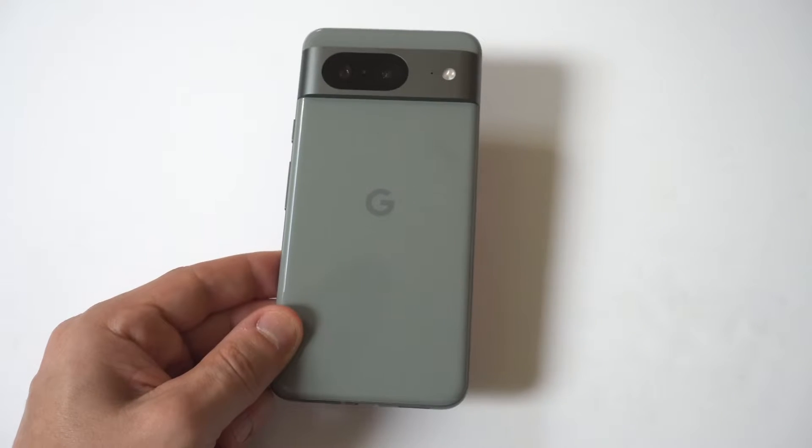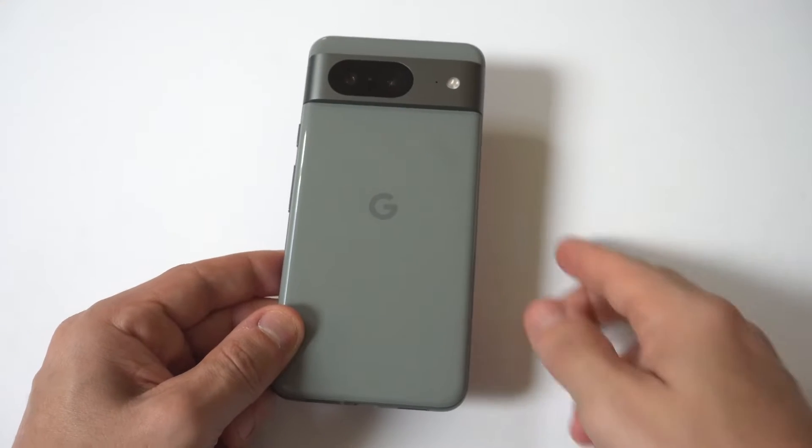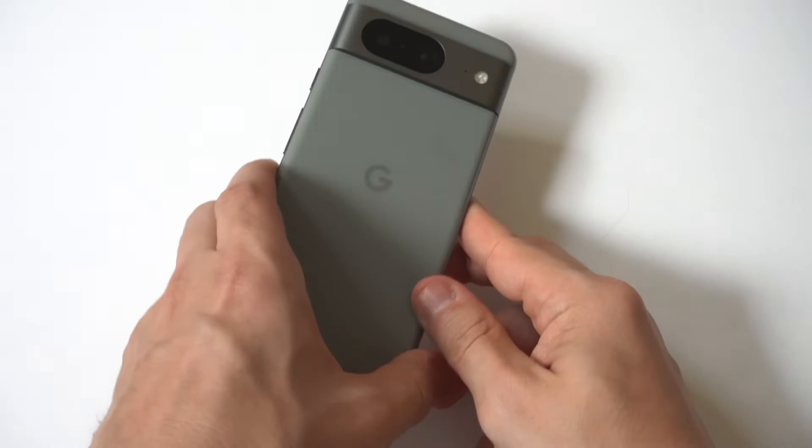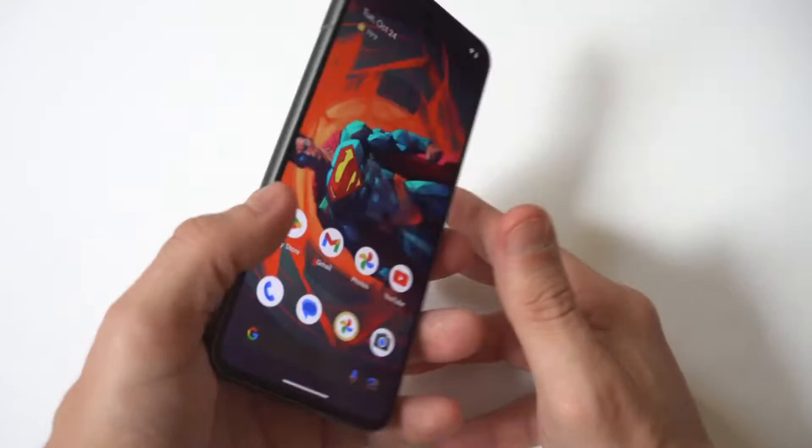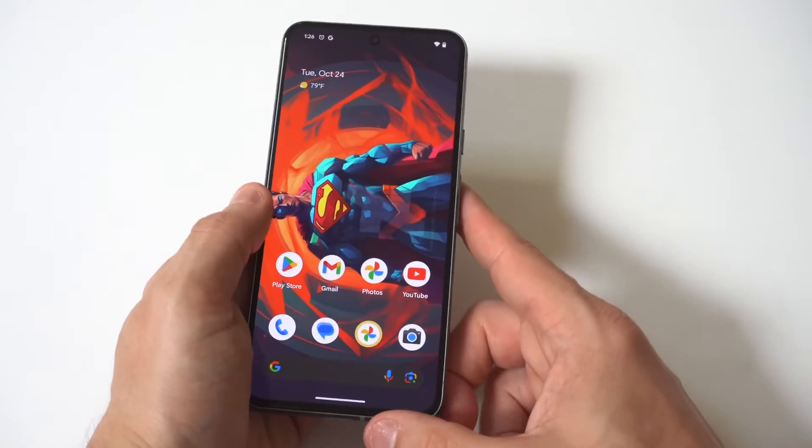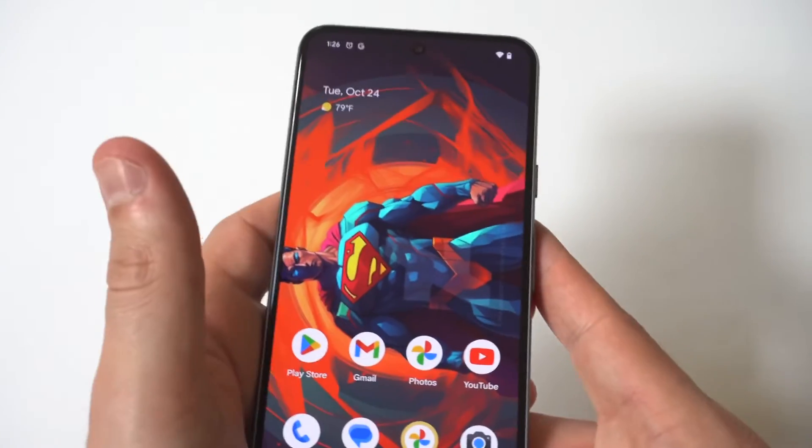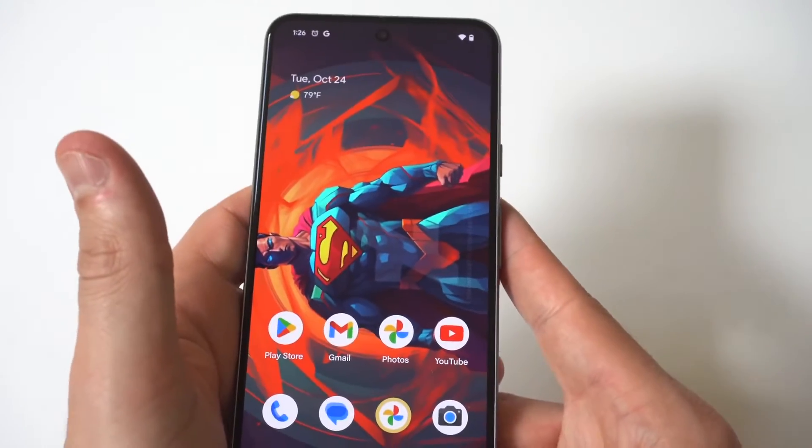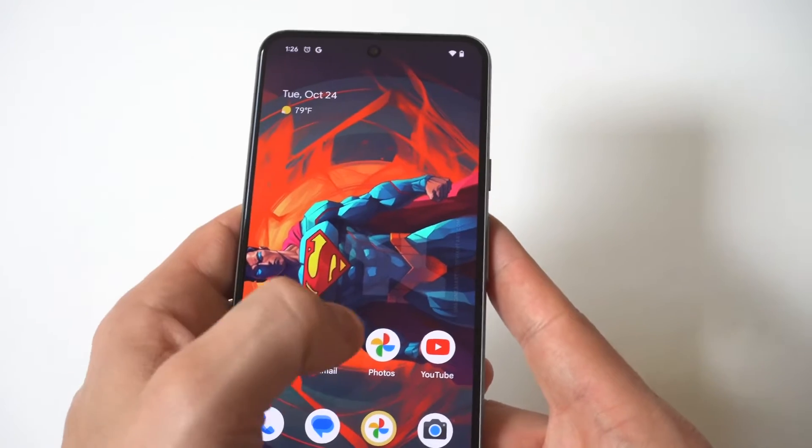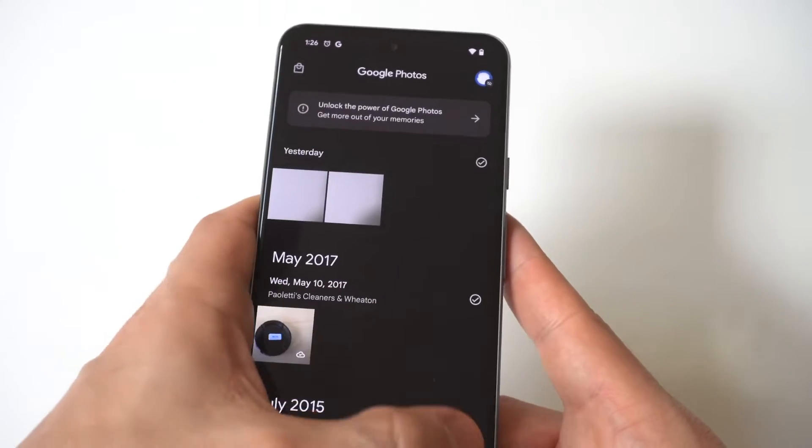I'm going to be giving you guys a tip on how to delete multiple pictures and videos on your Google Pixel 8. Obviously doing this is going to save you time if you have a lot of stuff that you want to delete. You don't want to do it one at a time.